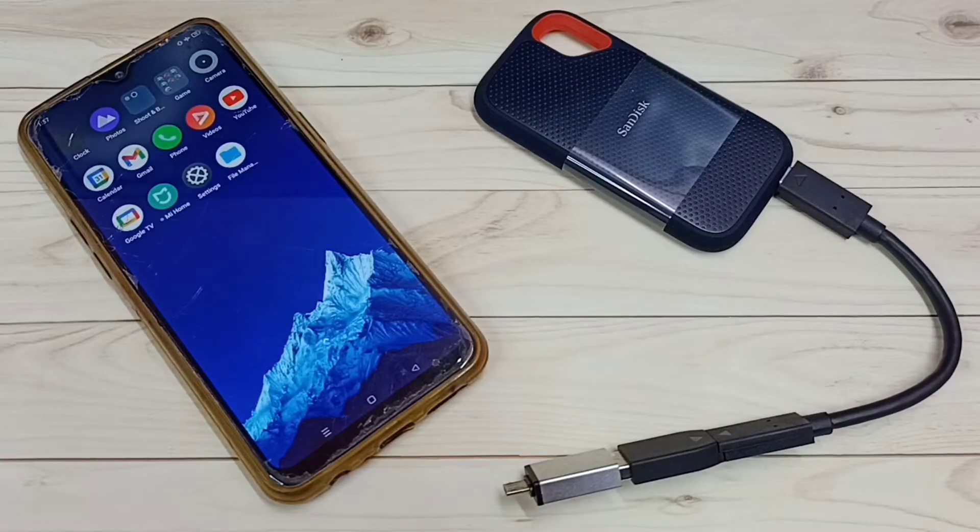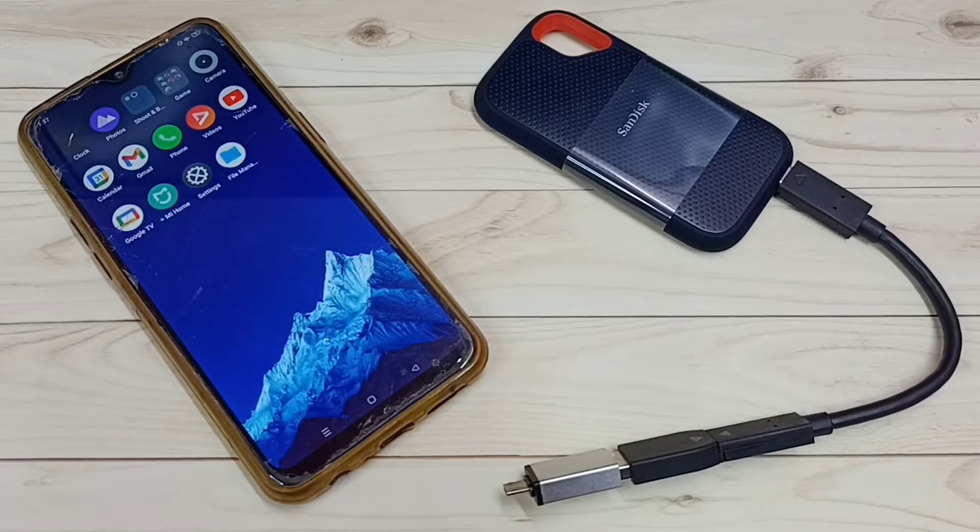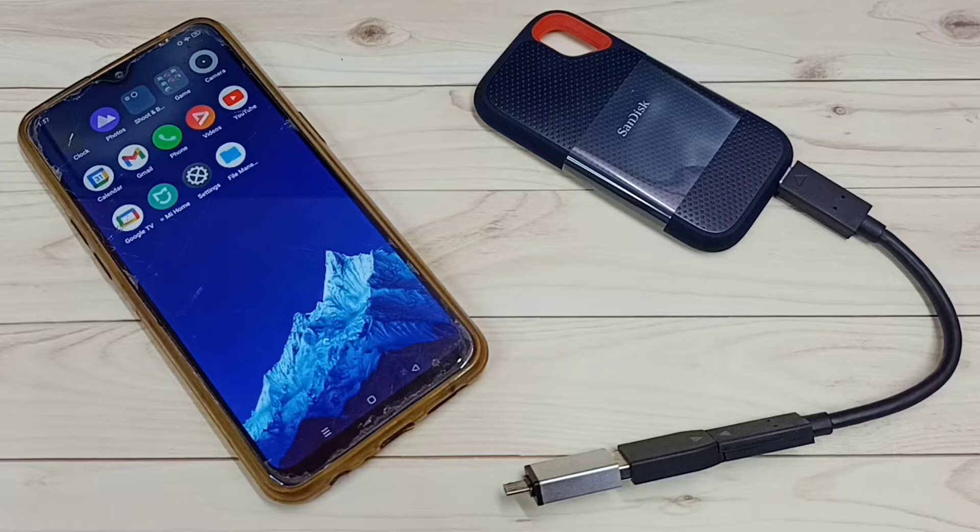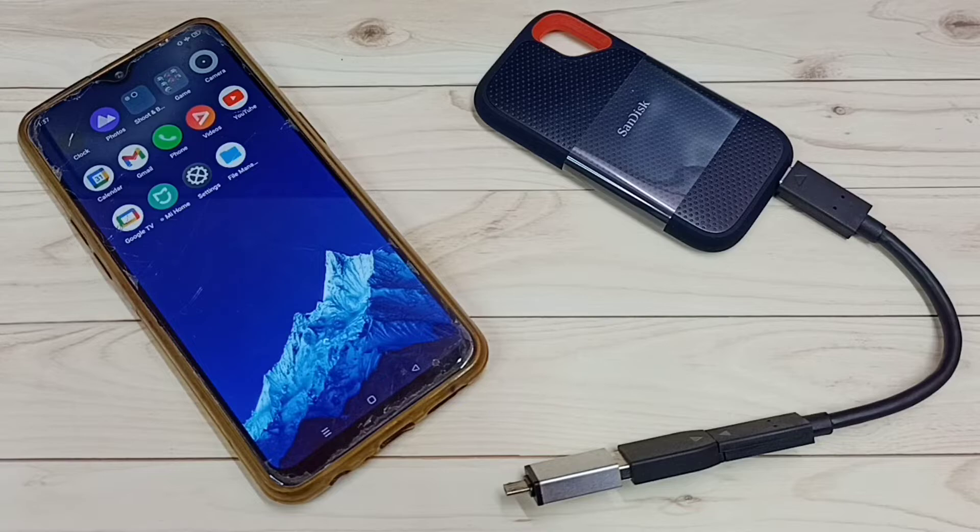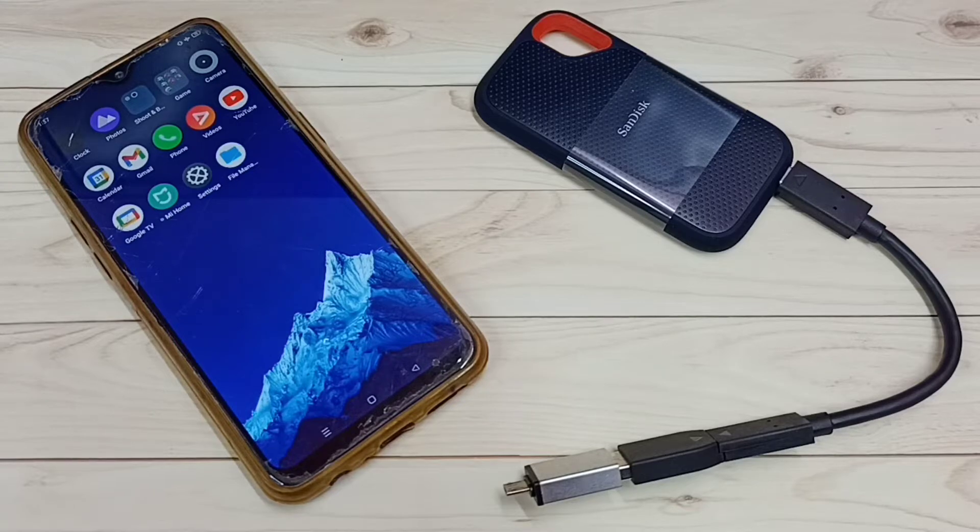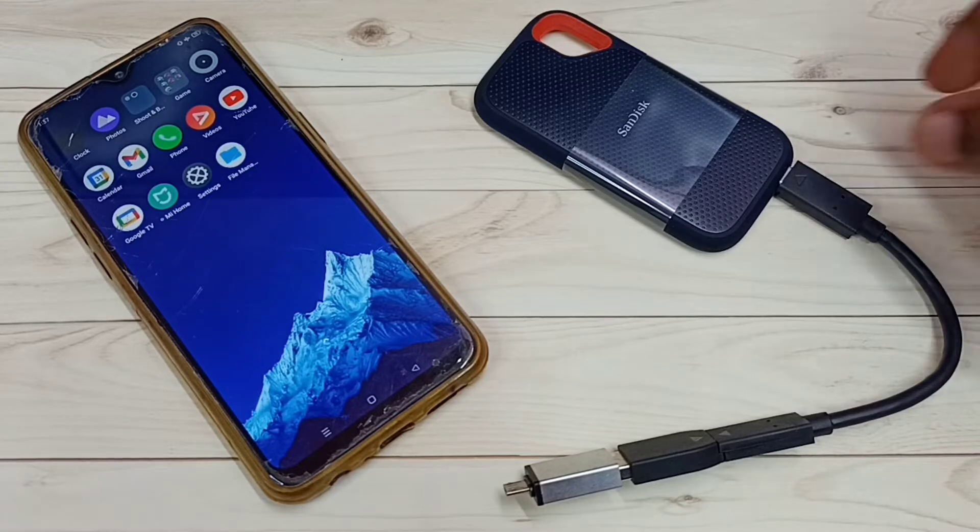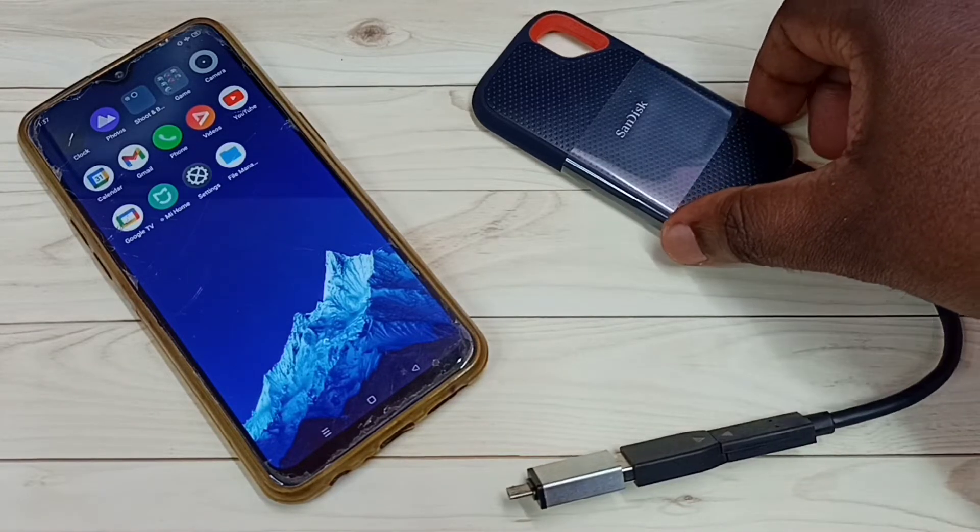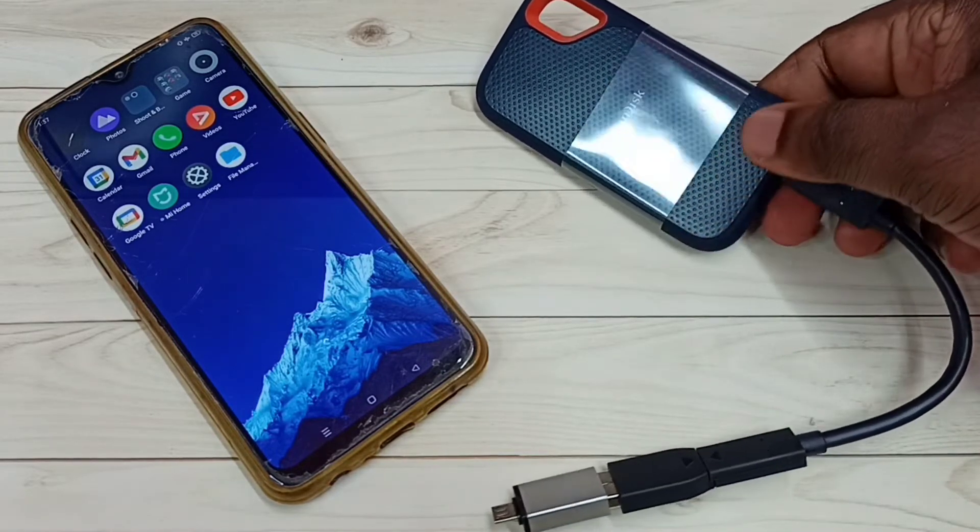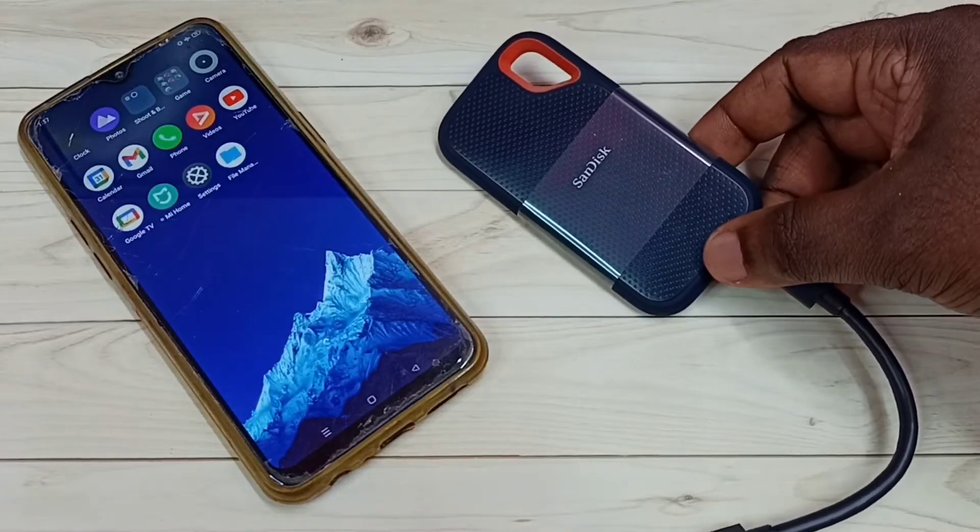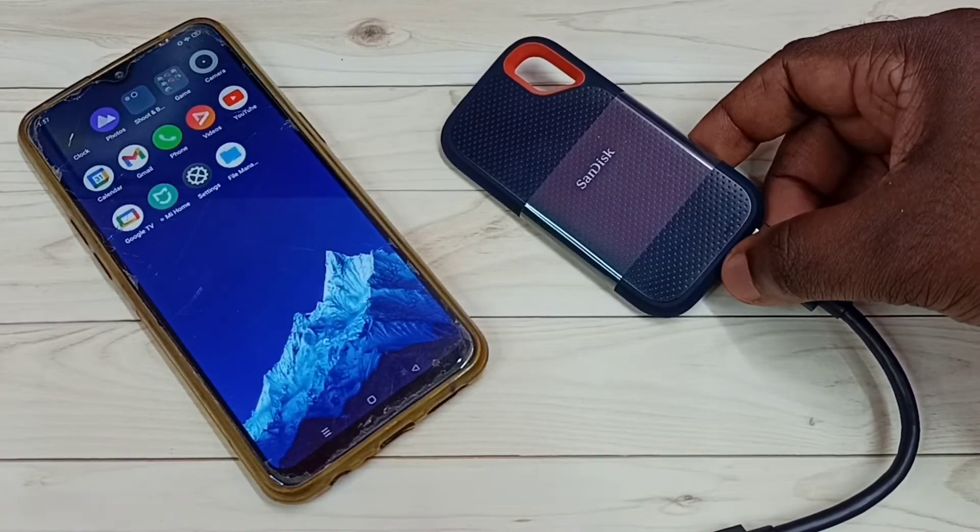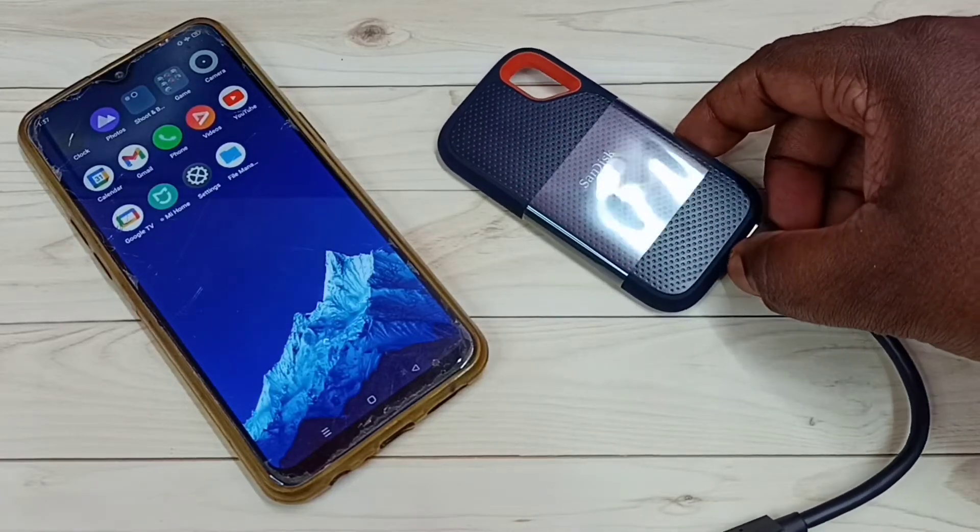Hi friends, this video shows how to connect this SanDisk SSD storage to this Realme Android mobile phone, then browse files, format, and unmount. This is the SanDisk SSD storage which I am using - this is 1TB SSD storage.